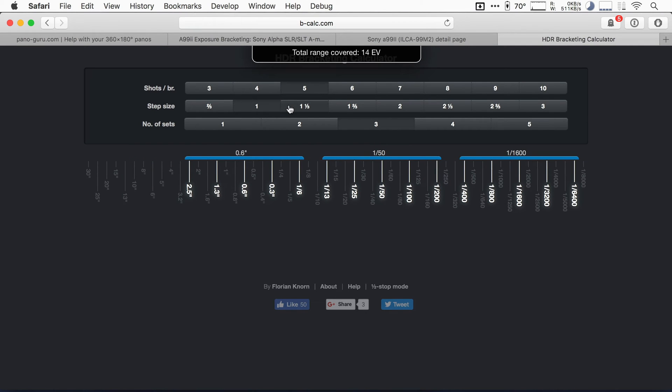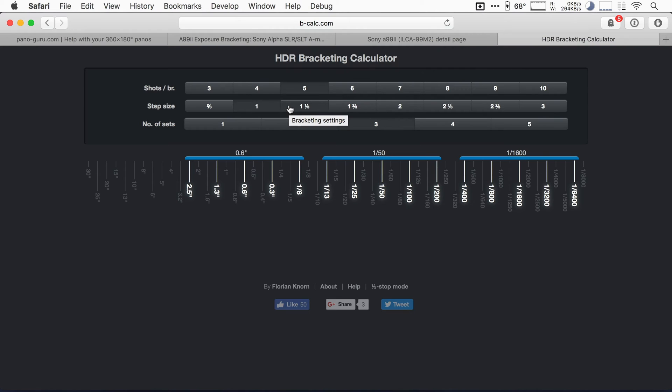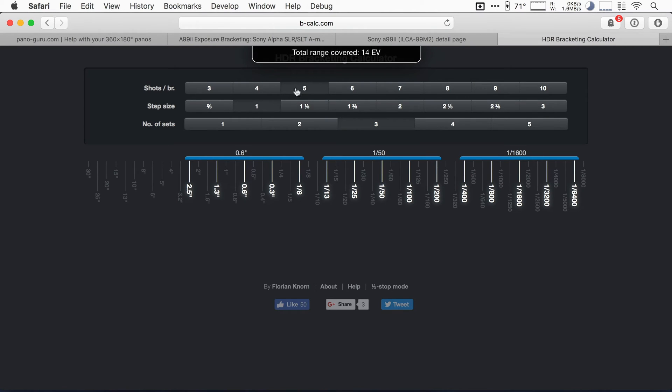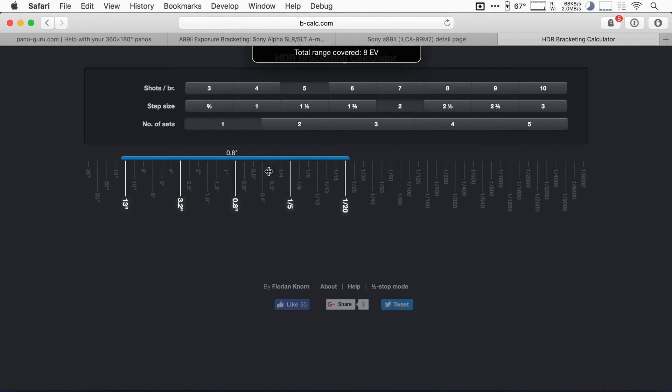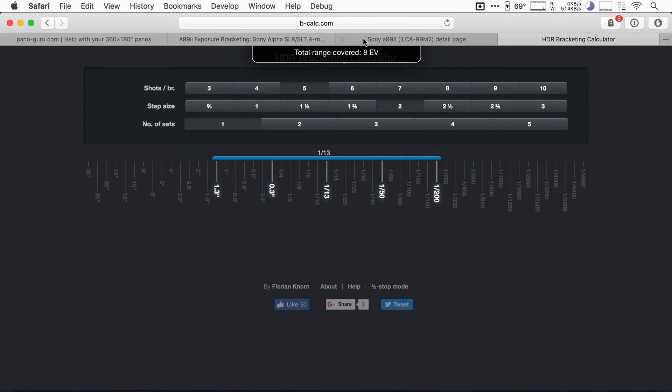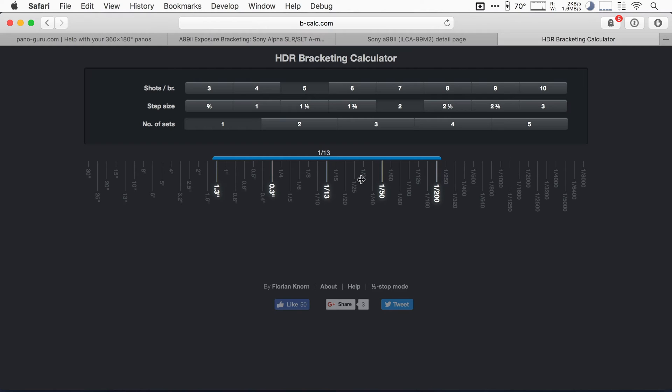Well, what do I want to say about super bracketing? Well, with super bracketing, if we set the camera to, for instance, five shots and a step size of two, and we'll take just one set, well, we can cover this much about eight EVs. And this is already larger than we could do with the Alpha 99.